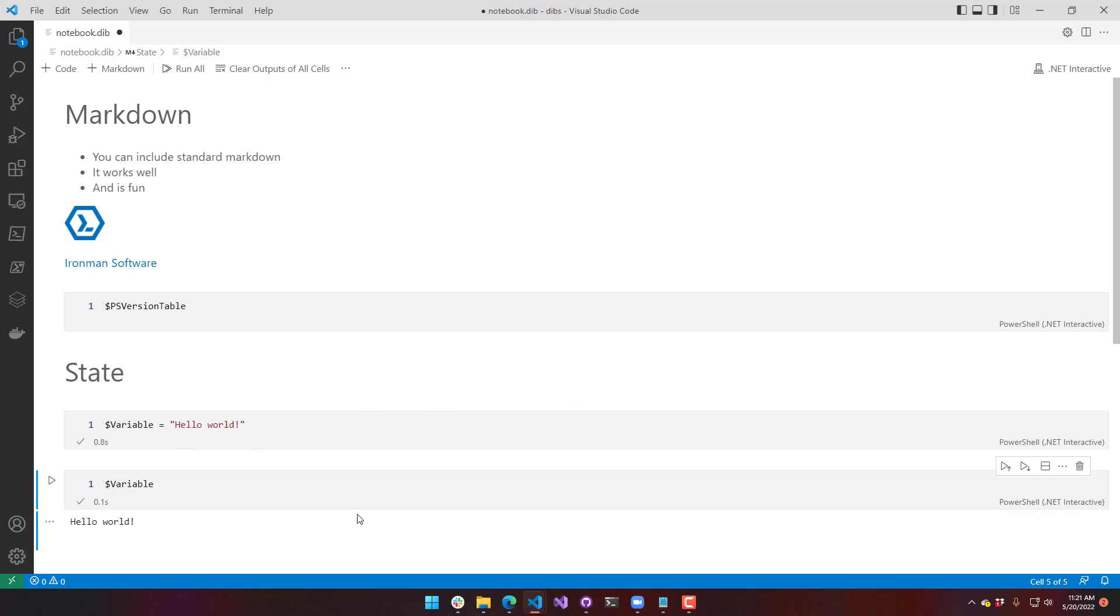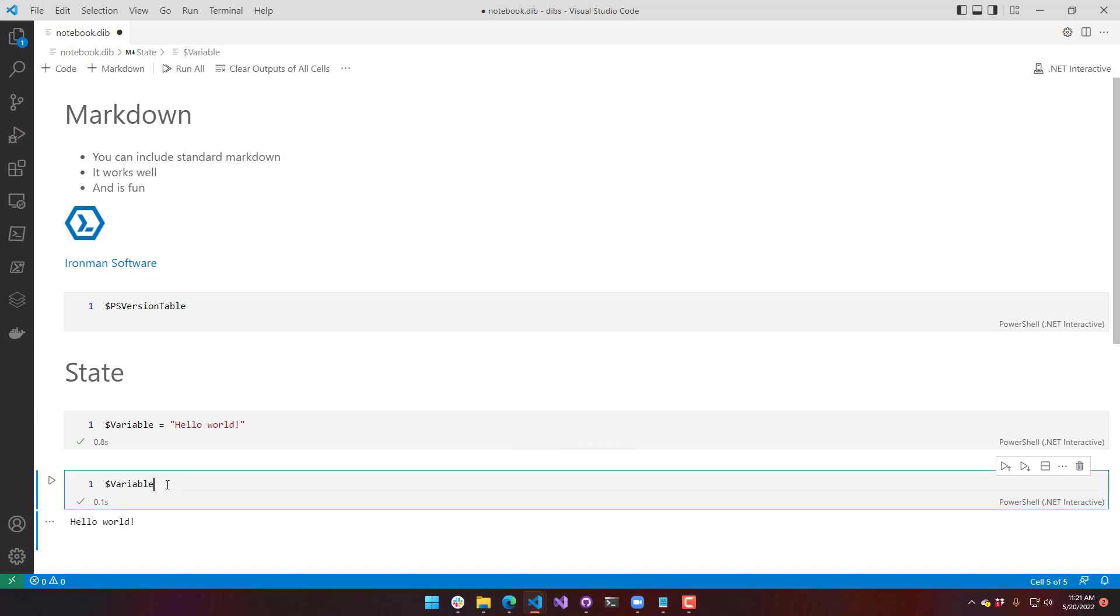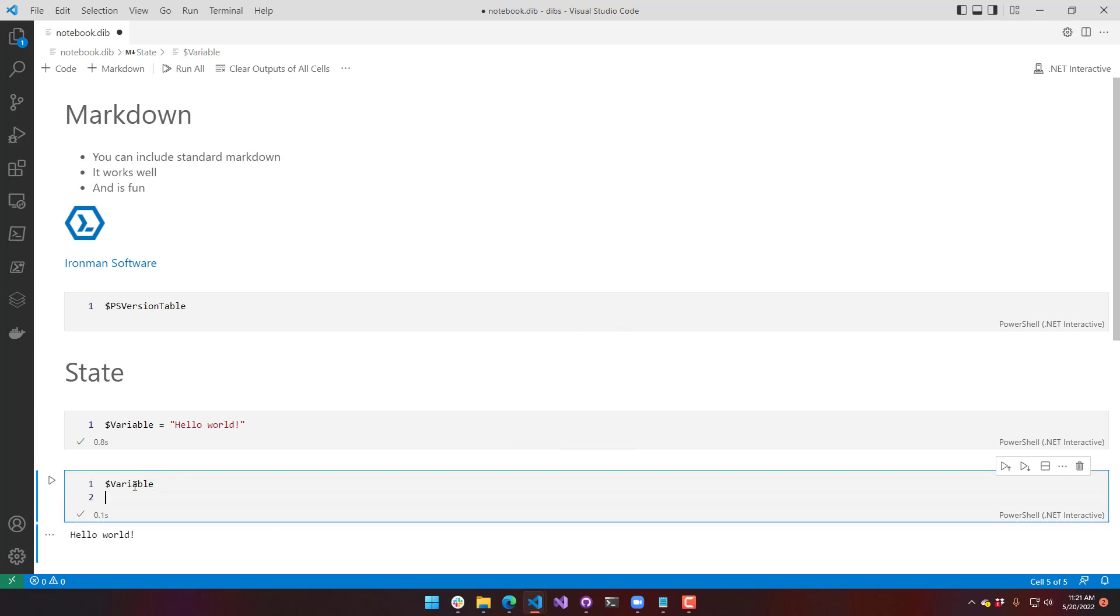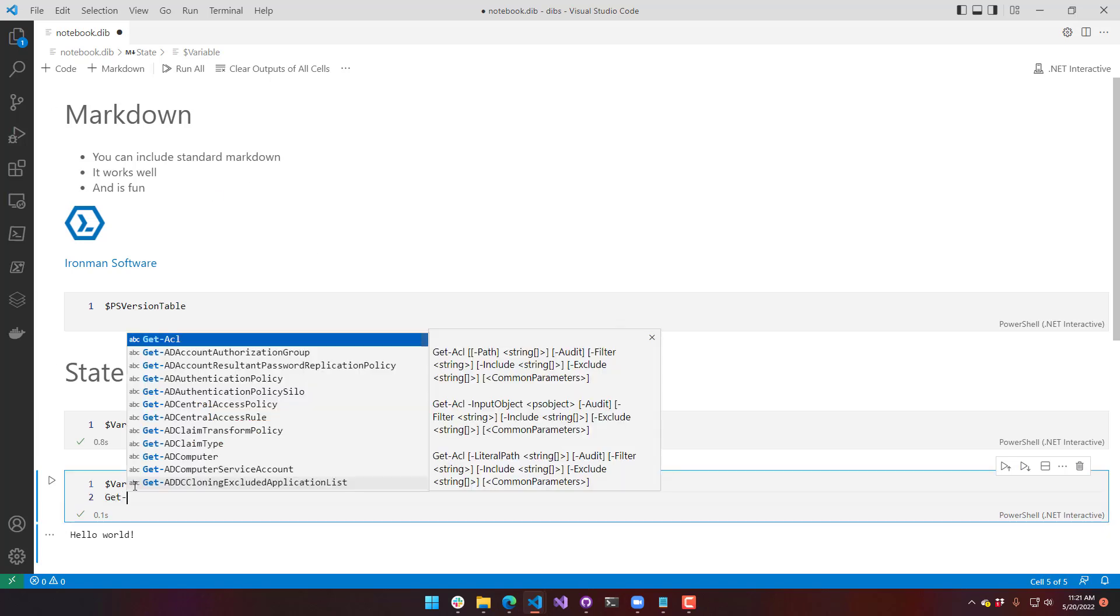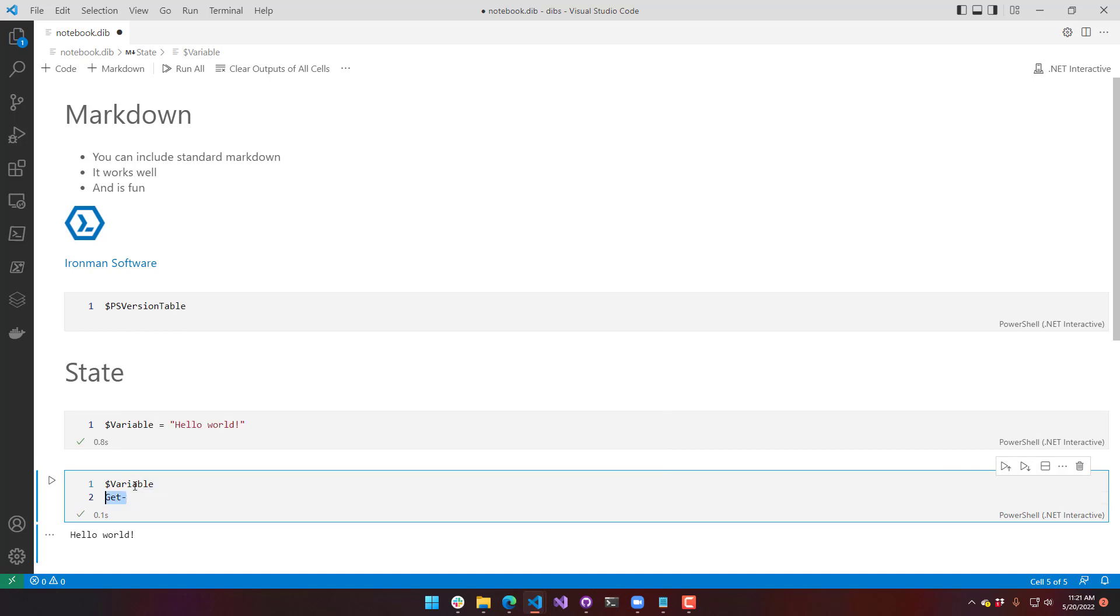The idea is that there is what they call a kernel running in the background, a notebook kernel. And that kernel is maintaining your state. And it does things like provide IntelliSense. So if you notice when I was typing inside my code block here, you'll actually get IntelliSense from the PowerShell extension.